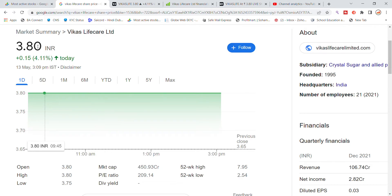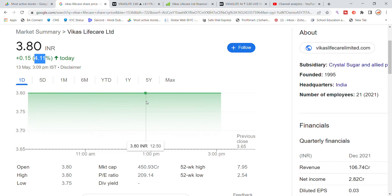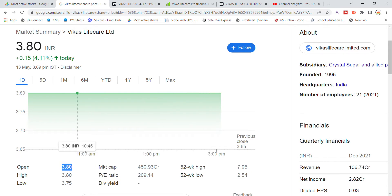Today we are trading at 3.80, and you can see 4.11 percentage gain. In the last few days you will see a drive in the Vikas Lifecare stock. The stock hit the upper circuit and was held at 3.80. The open price is 3.80, the low is 3.75, and the high is 3.80, which is currently in the upper circuit.